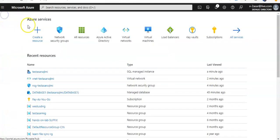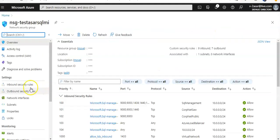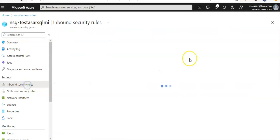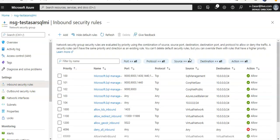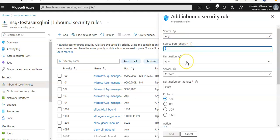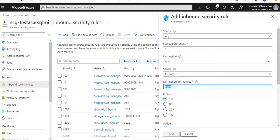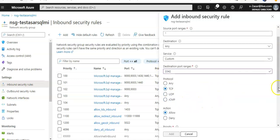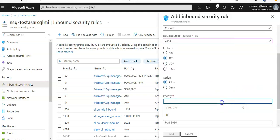Source would be any, source port range would also be star, destination would be any. Destination port range I would go for 3342. Protocol is TCP, action is allow. Priority you can set to 1300. Give it a name and click on add.